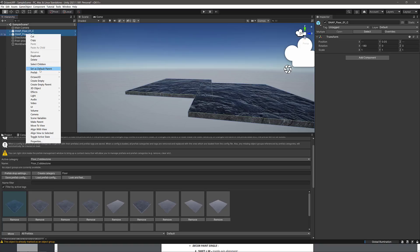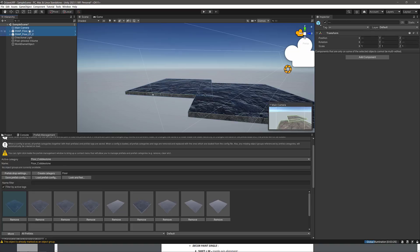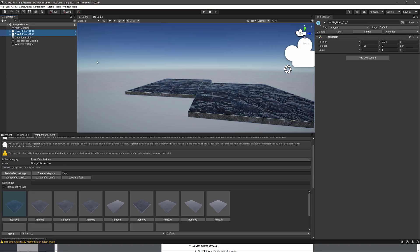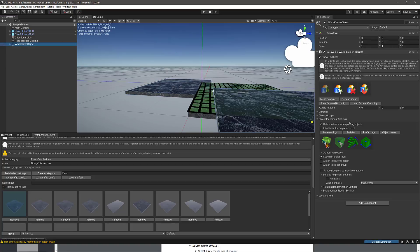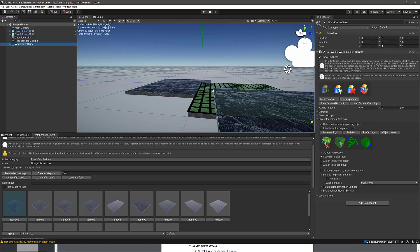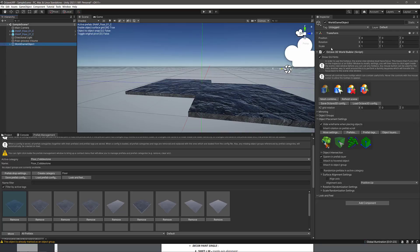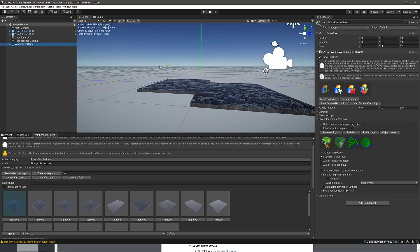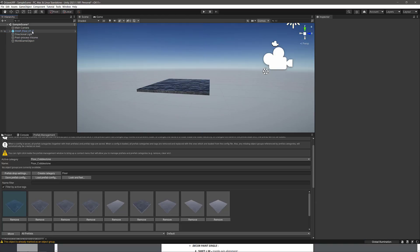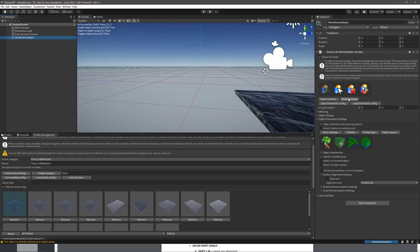You also have the ability to go into Octave 3D and make things grouped or not grouped. You can also get rid of things this way as well. But if you edit objects here in the hierarchy as opposed to using the Octave 3D tools, you're going to have to click Refresh Scene for it to work correctly again. Just one of those things to be aware of — you're going to mostly want to edit using the Octave 3D tools.